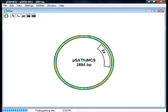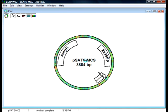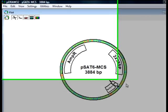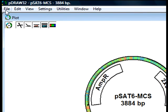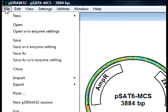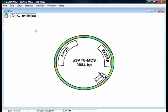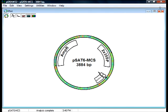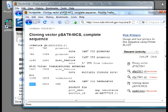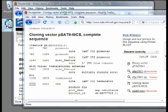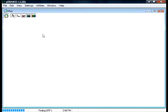Now it looks like a pretty map of PSAT6MCS. Let's save it. Notice that if you want to see the restriction sites on the plasmid map, you have to close and open P-Draw32.